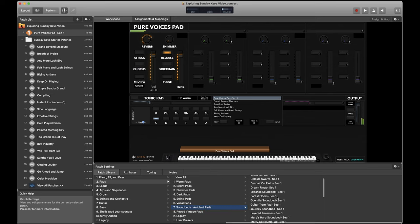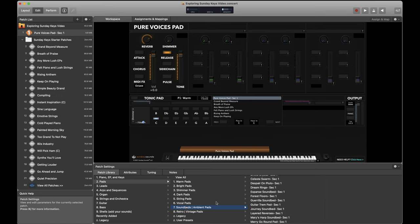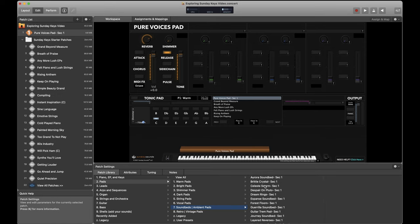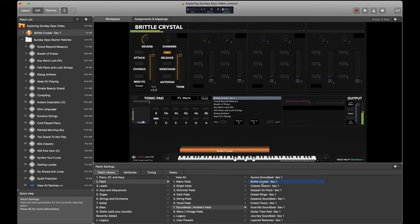And then when you need that ambient sort of space filling character, but you want to bring a really unique texture to the band, the sound beds subcategory of pads is absolutely the best place to go. So this is where the most strange off-the-wall texture heavy stuff hangs out in the pad category.